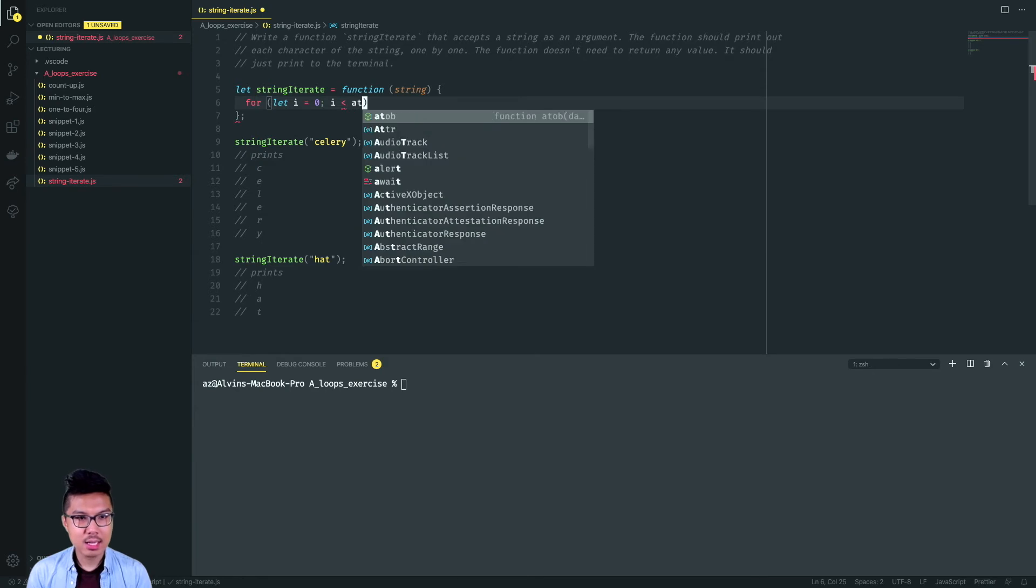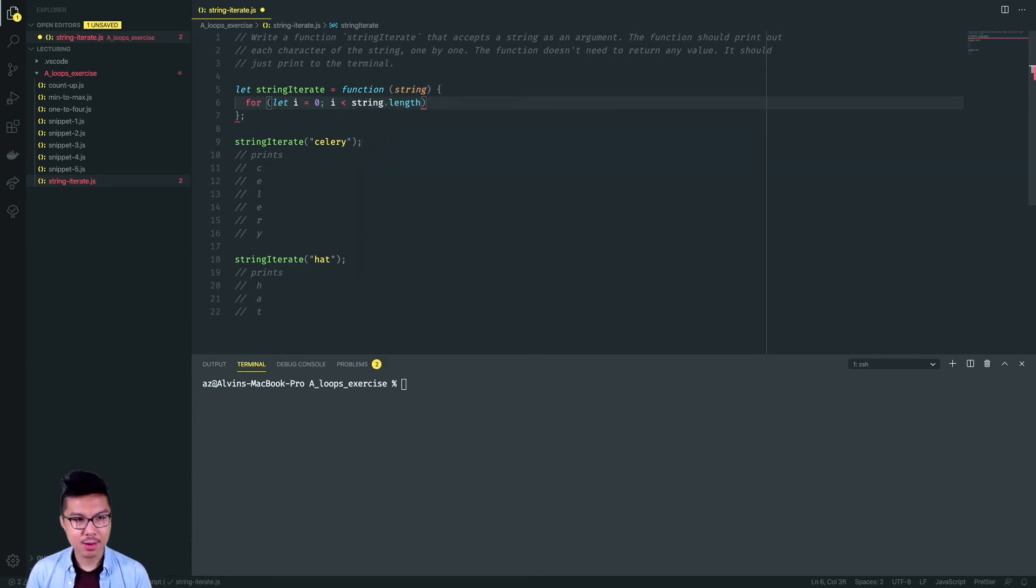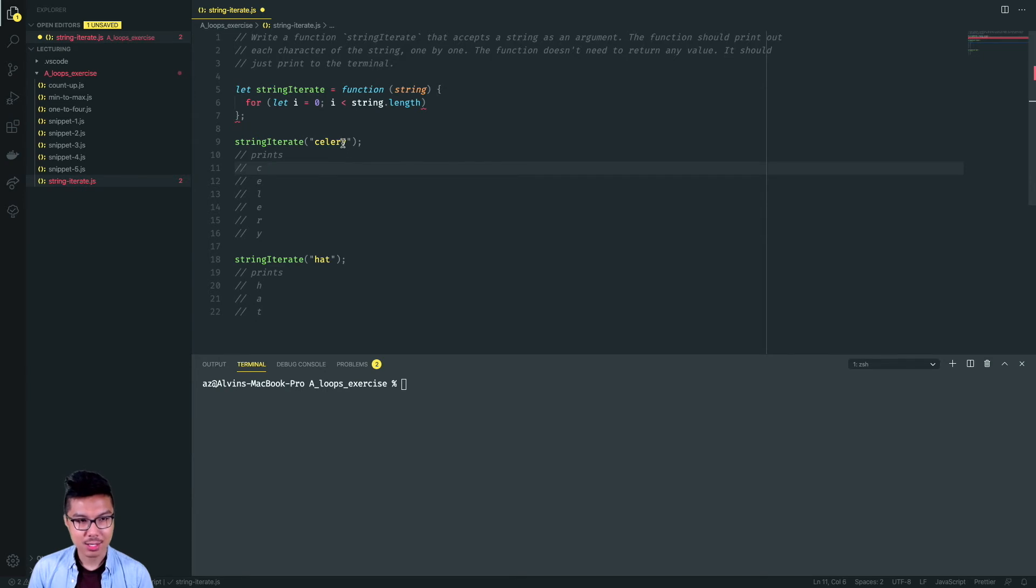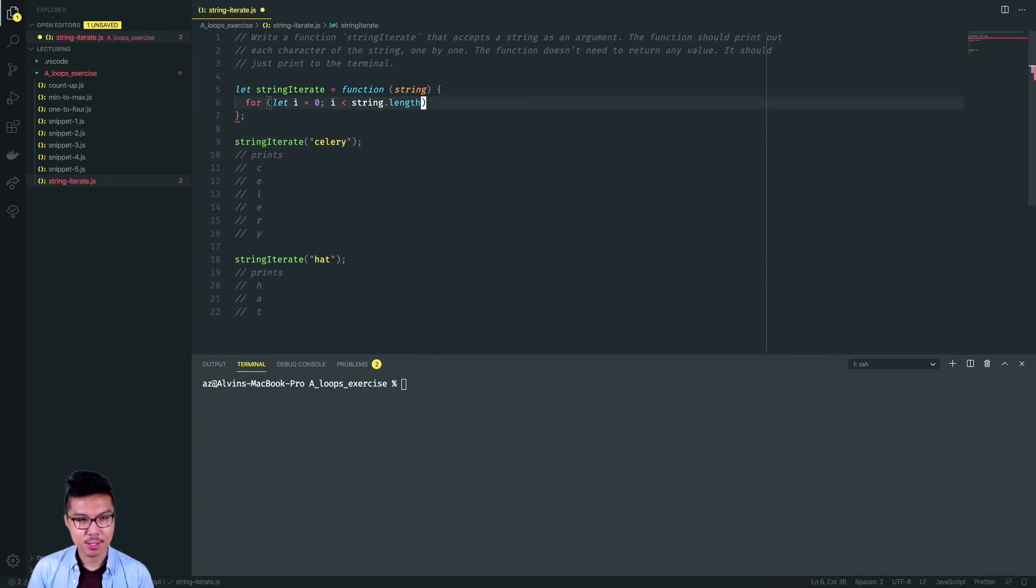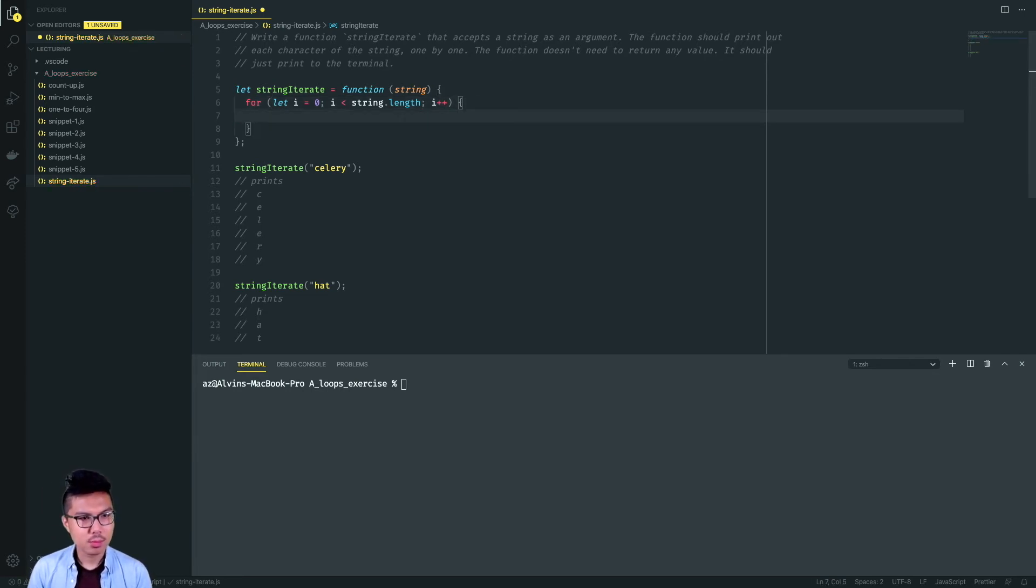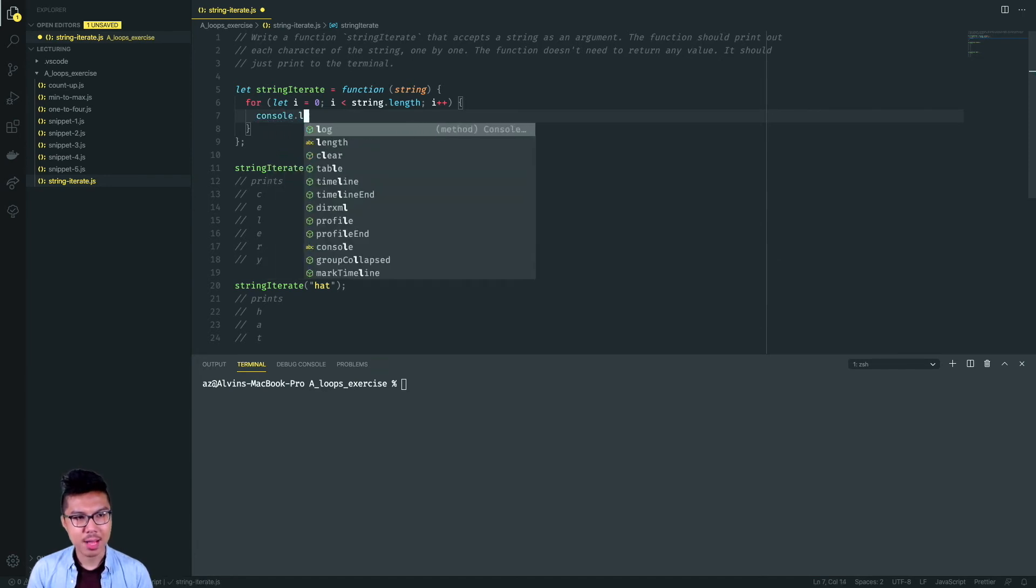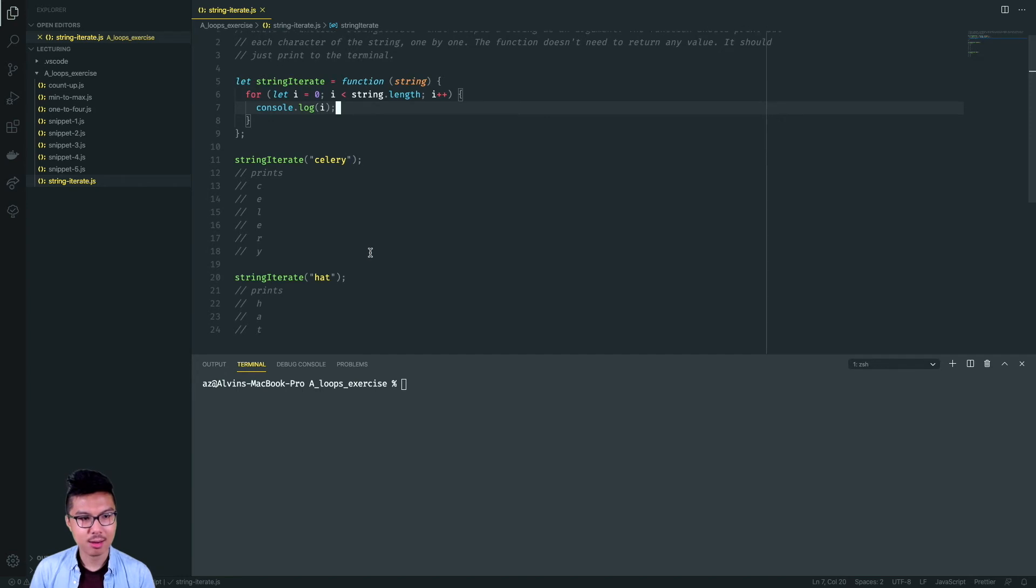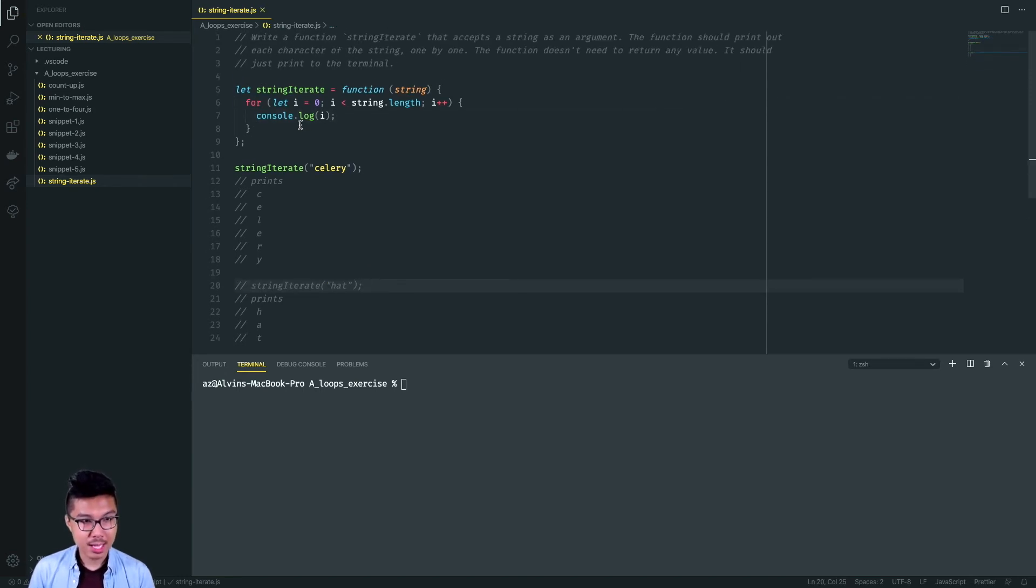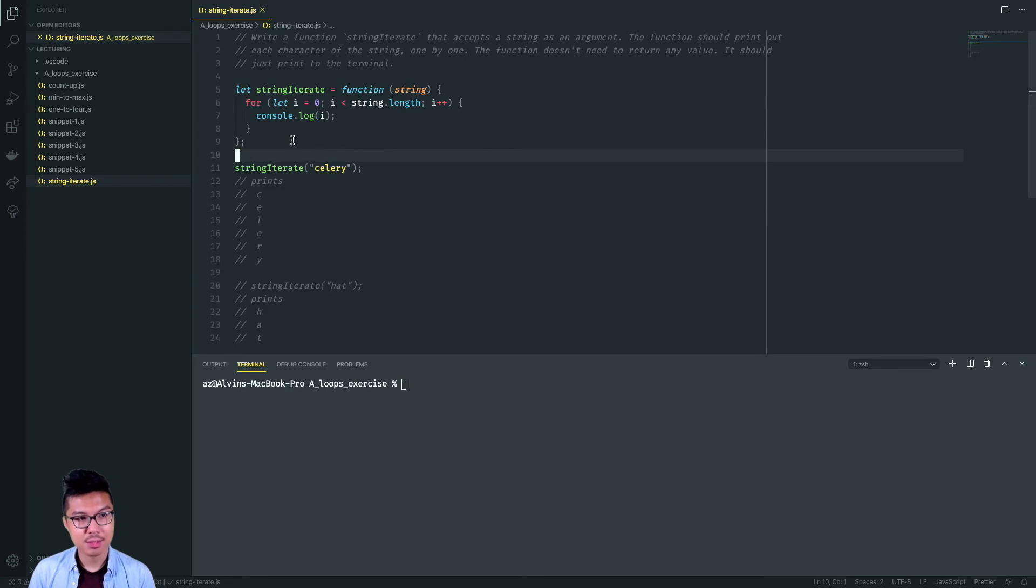From there I have to think about how far I want to go. I could be given different strings of different length, like celery has six characters, hat has three characters. Based on the length of the string, I need to change my number of iterations. So I can say I is less than string.length. Important pattern here, celery has six characters in it, but the last character has index five, because I start counting my indices at zero: zero, one, two, three, four, five. This will let me hit that final index properly.